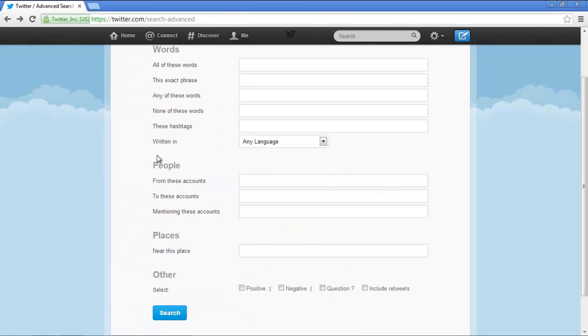In the advanced search page, you have the people section. Here, you can specify from which accounts or to which account the tweet was made.